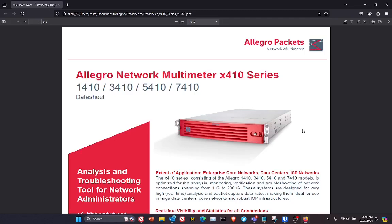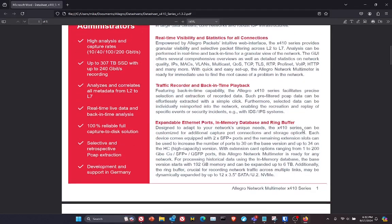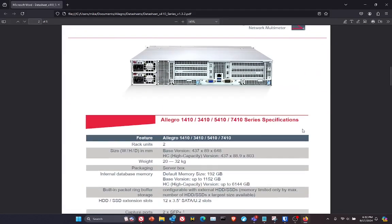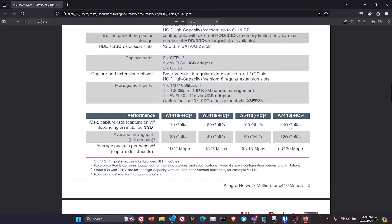The Allegro 410 is a two-rack unit packet capture device, and the specific system we're looking at today is the Allegro 7410, which can write in a single appliance up to 240 gigabits per second real-time, real speed, with real-time decodes at high data rates.